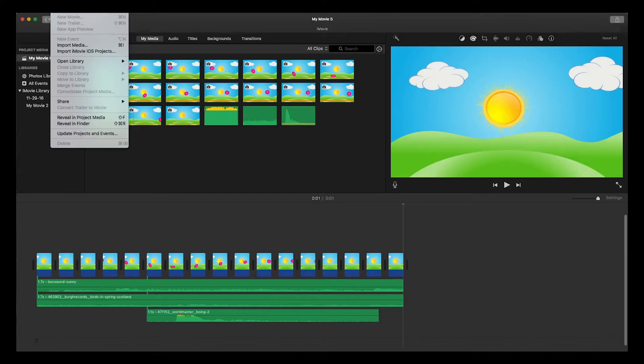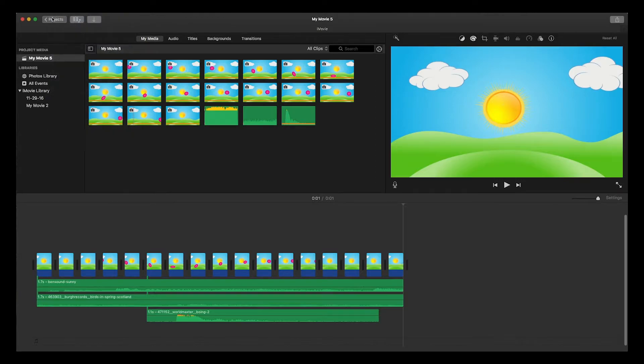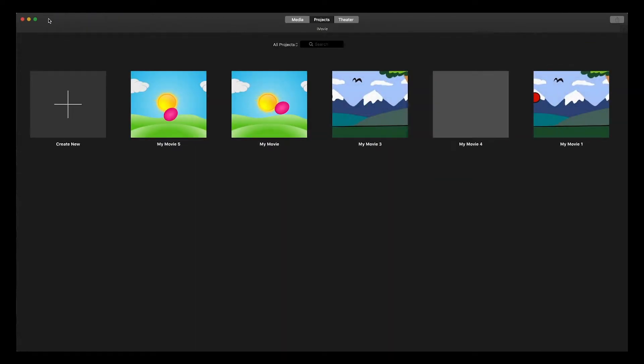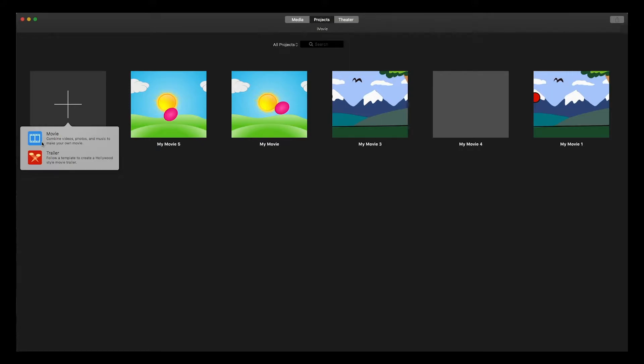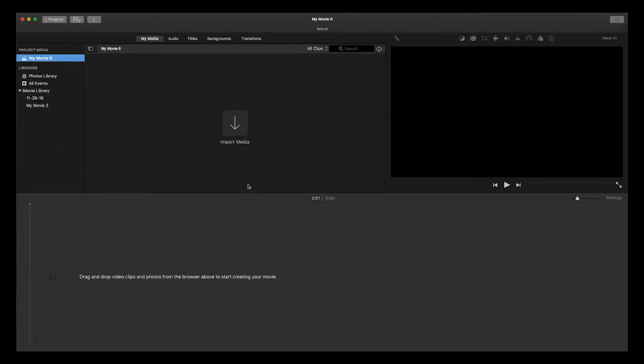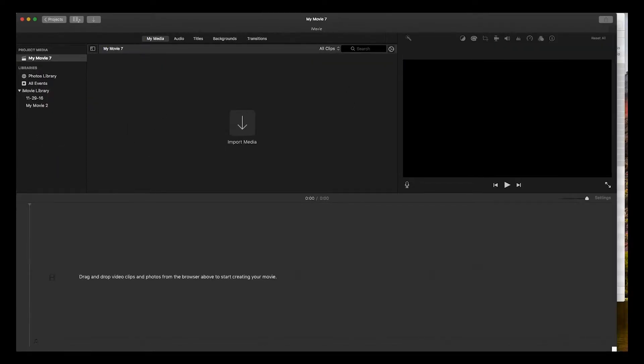Let's go ahead and get started. First, I'm going to create a new project. Go to my projects window, here's that one I was looking at. I'm going to create new and then we're going to select movie - combine videos, photos, and music to make your own movie. That's exactly what we are going to do.